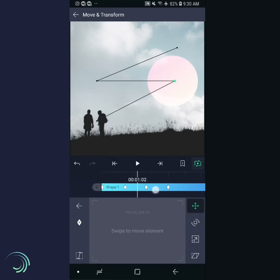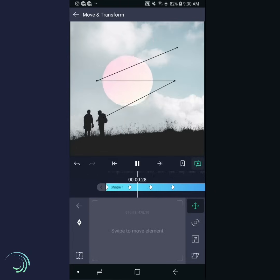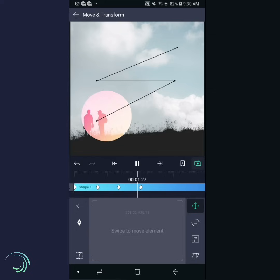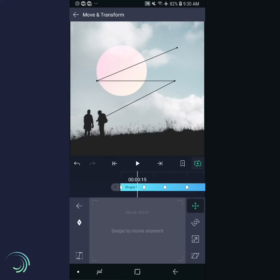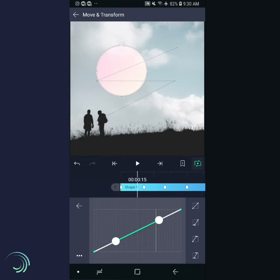Now add the remaining keyframes. Scroll to the beginning and tap play to preview the project. It looks good, but we can make the motion a little more natural.